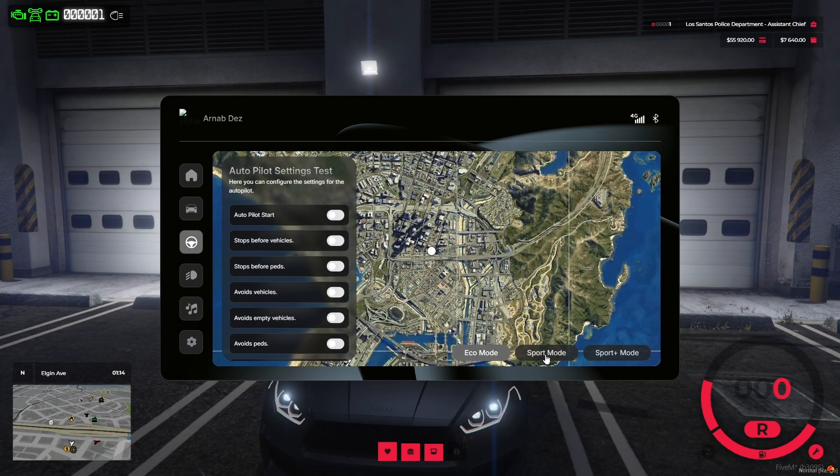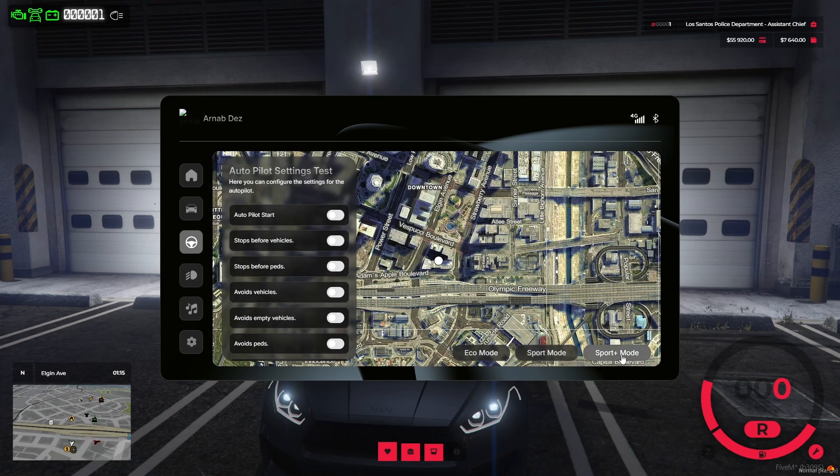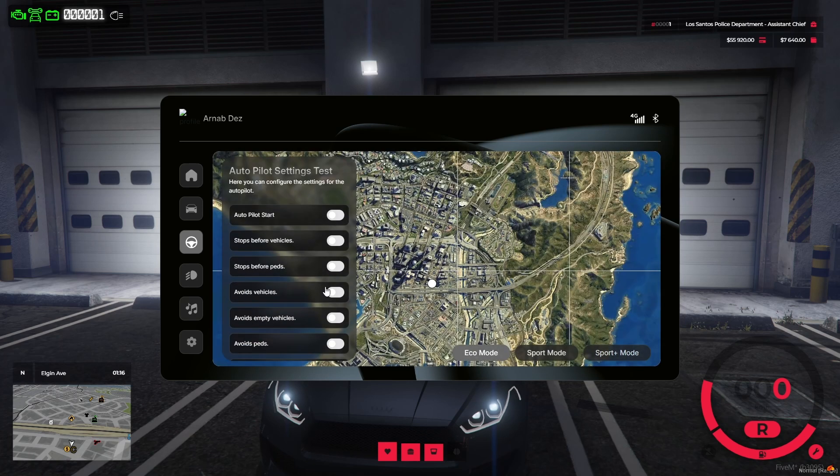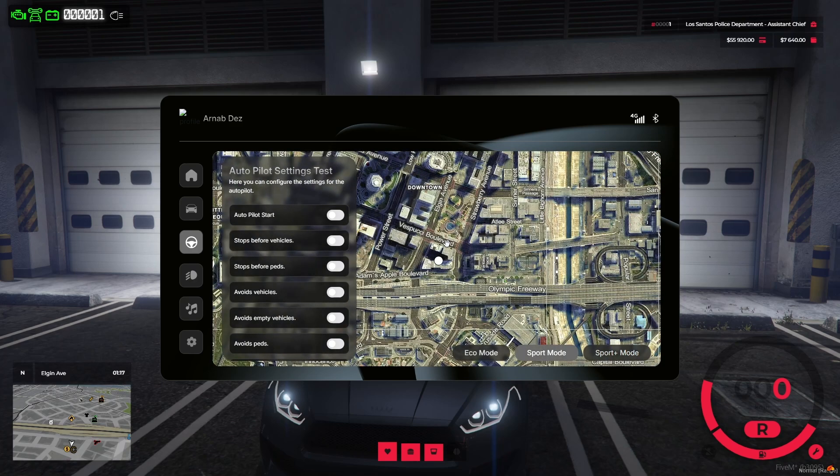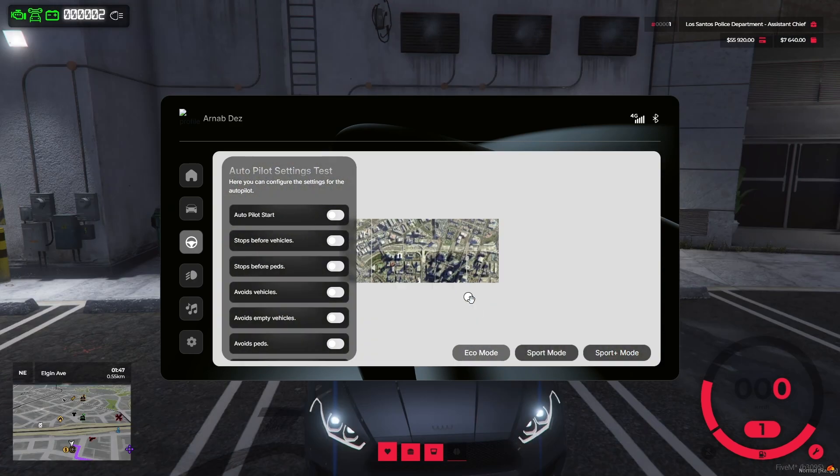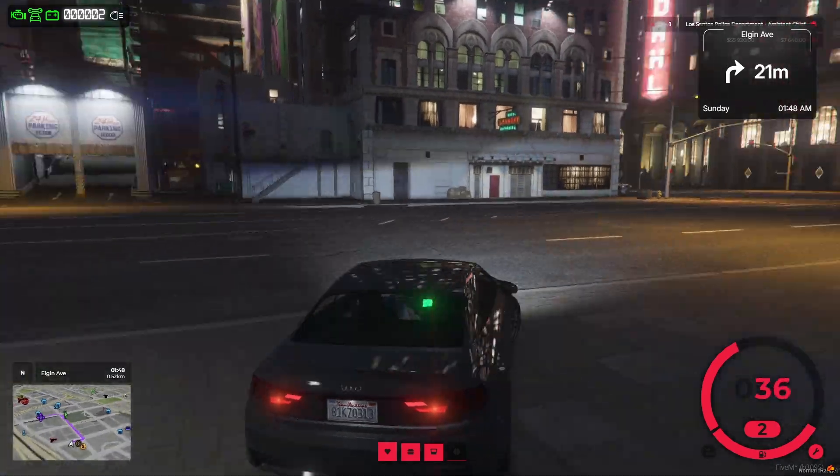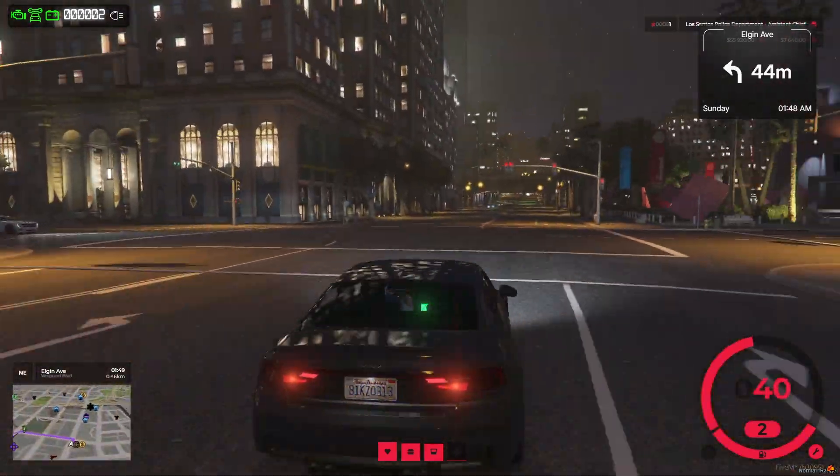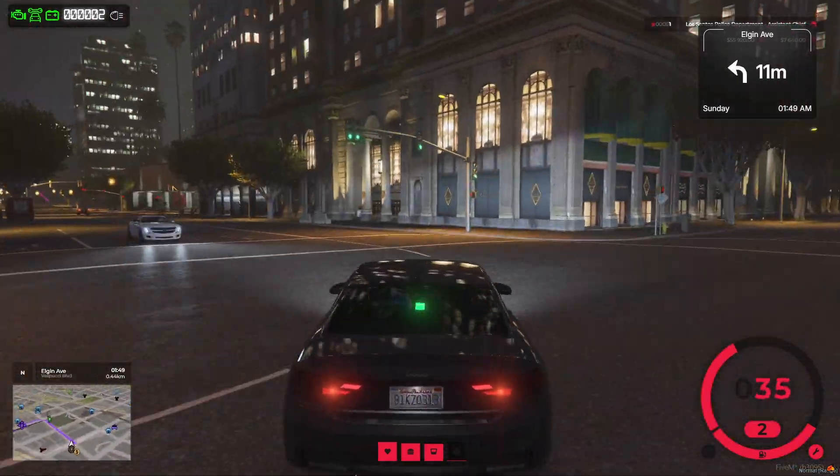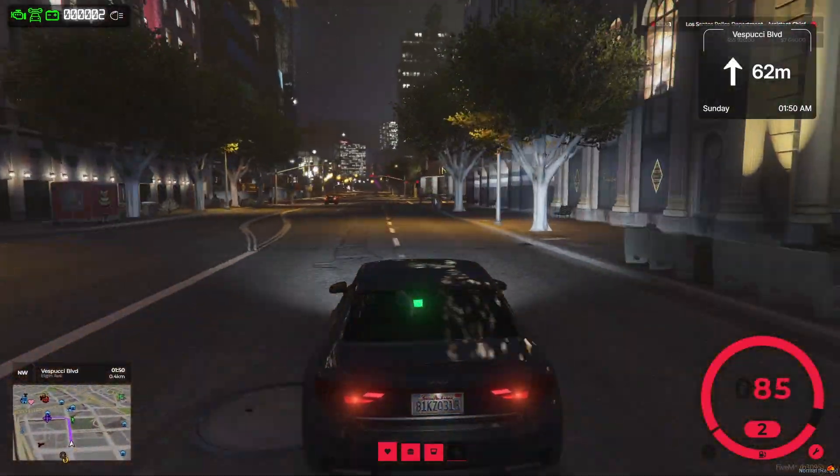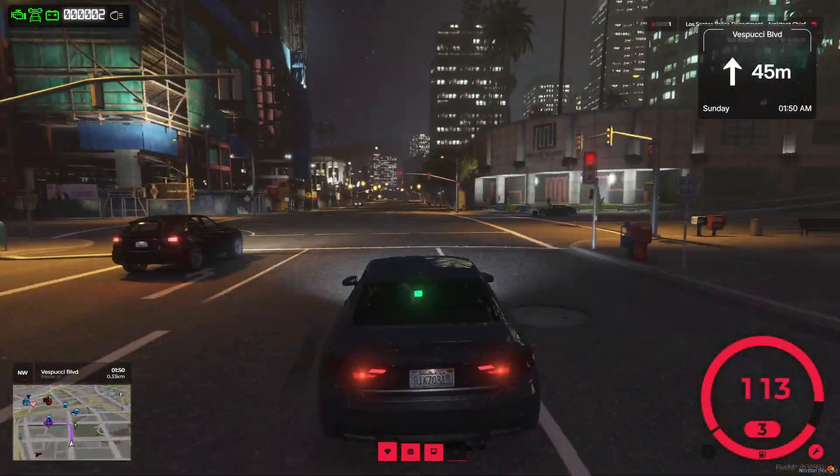Full vehicle lock and unlock system. Autopilot modes: eco, sports, and sports plus driving modes. Configurable autopilot settings. This system adds a whole new layer of immersion to the driving experience, making travel across the map smoother and more engaging.